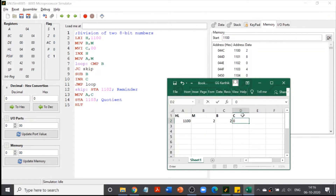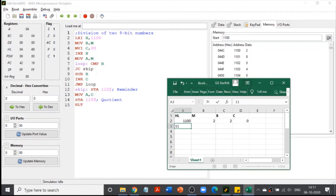Next is INX H, which increments the HL register pair. Since X is present, it always deals with 16-bit values, so HL is incremented from 2100 to 2101. As soon as the HL value changes, M now points to 2101, and the value of M becomes 8, which is our second input.